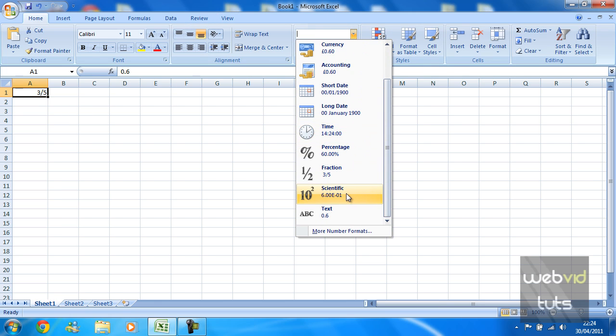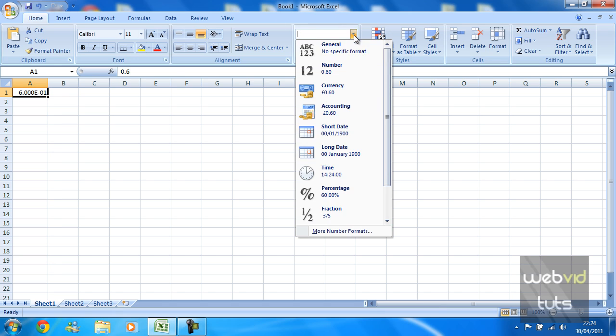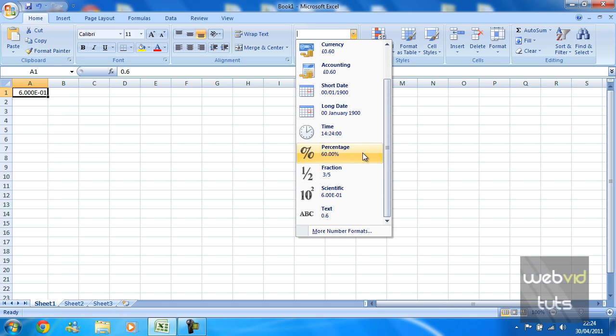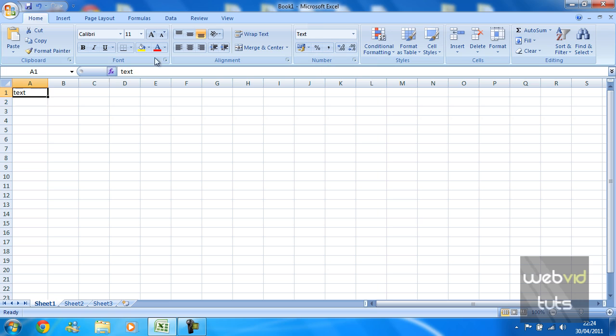Next we've got scientific and that is just literally what it says, it's a scientific way of displaying a number or text. And finally we've got text which is just literally your bog standard text.